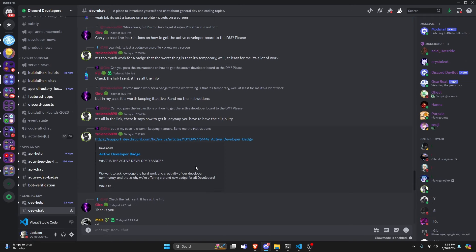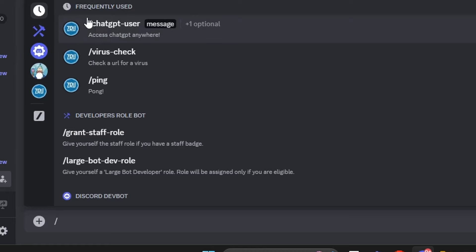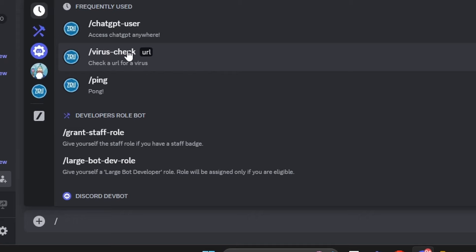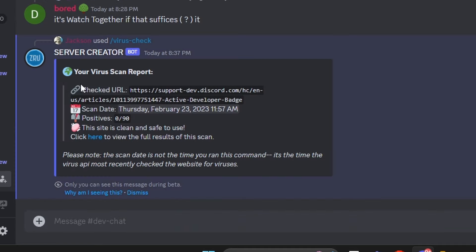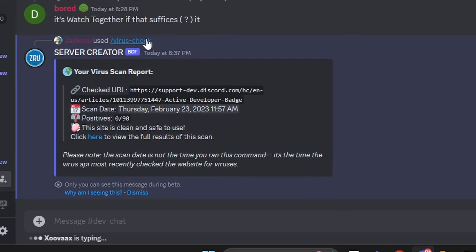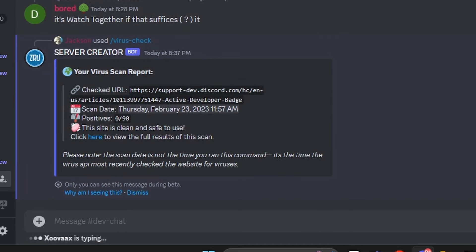Now let's say we were over in the official developer server and somebody sent me a link I was unsure of. All we'd have to do with the user install command is copy it and access our user installs. My bot is in the developer server with our user install commands. I run the virus check, copy the link they sent, send it, and as you can see it sends our virus report — this is a clean site, it's safe to use. This is a very nice feature because it's something a typical Discord user might want to check. Maybe they've been sent a link in their DMs — all they would have to do is go into their DMs, run this command, and be able to view all the information on the site before actually clicking it, which is very important.